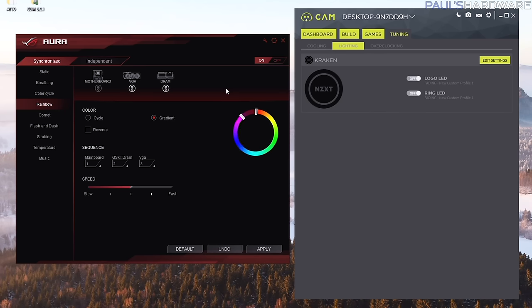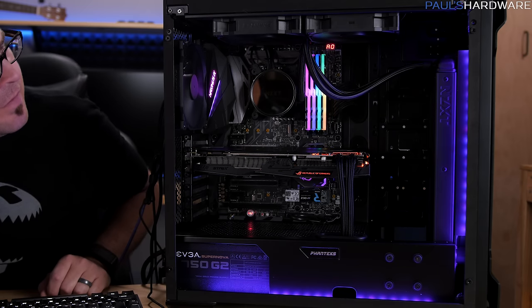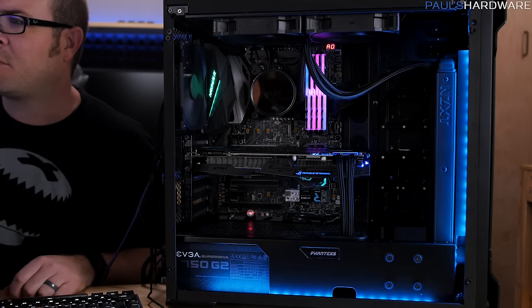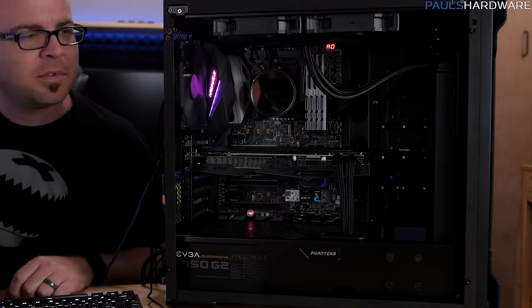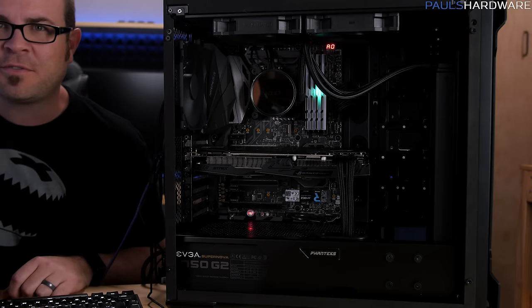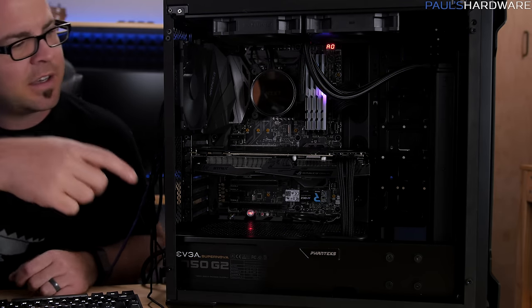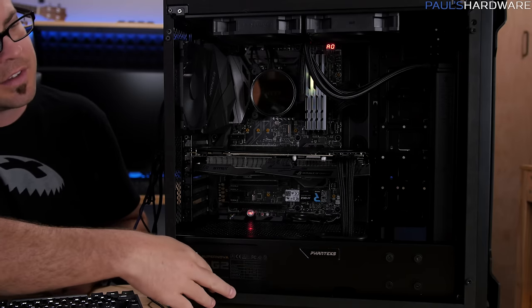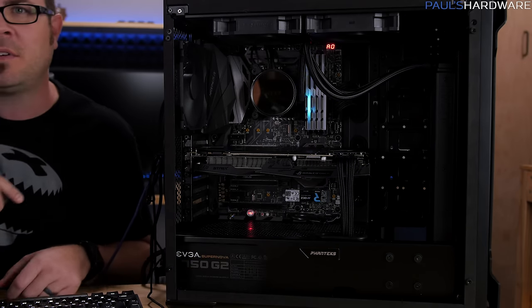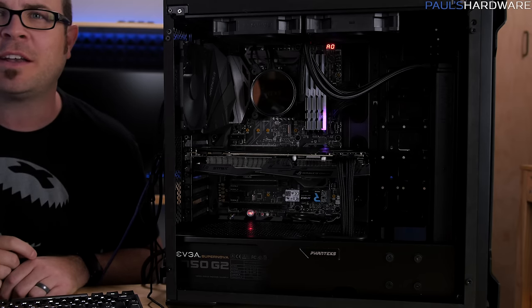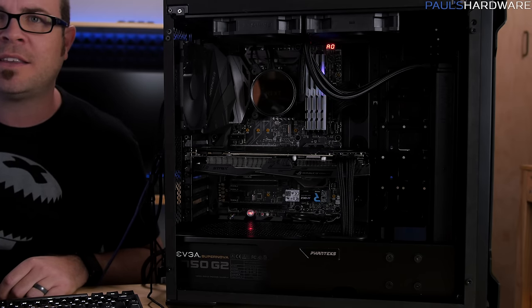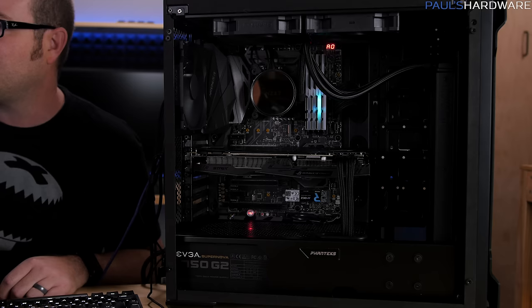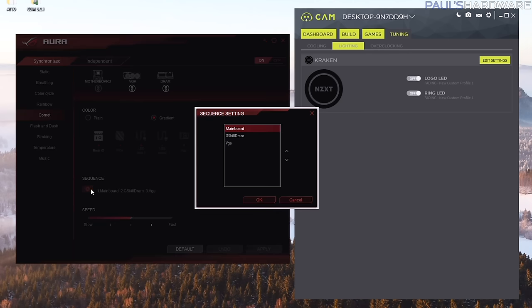What does that do? Oh there we go, a gradient as opposed to what it was before. Comet is an interesting one, let's hit that up and see how that goes. Basically comet is going to flash through all of the different LEDs on the board which is going to do the LEDs in the case and then it'll do all the other ones. You guys actually have a better view of it right now. It also cycles down through all the ones in the memory LEDs as well which looks kind of cool.